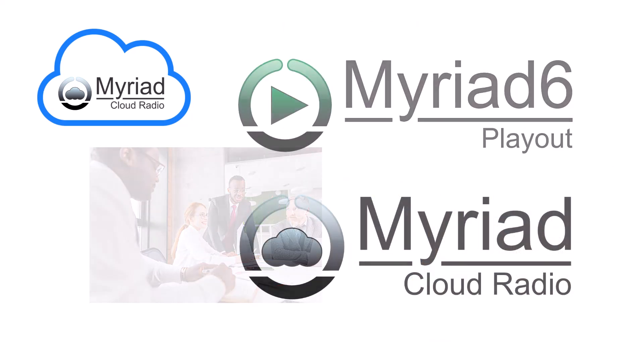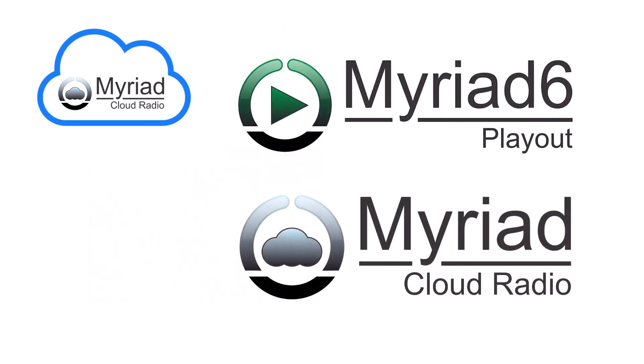And because it is built using the same technology as Myriad Playout, you can do it all, native in the cloud, without having to compromise your radio station.